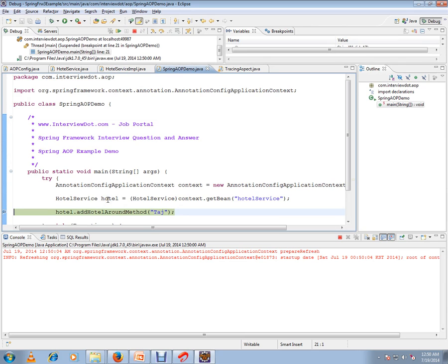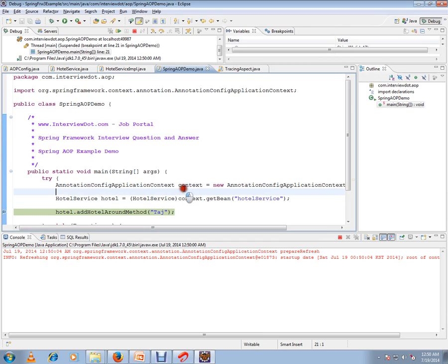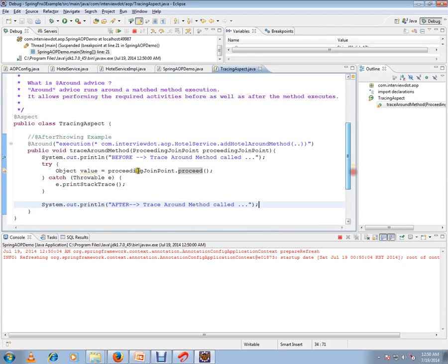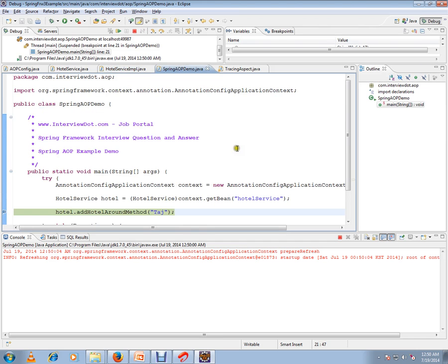If you see, this HotelService is not a normal object. It's a proxy object created by the Spring framework. You see here it's a proxy object created by the Spring framework. Now if I put the breakpoint there, it will come here. So it will come here and here as well.